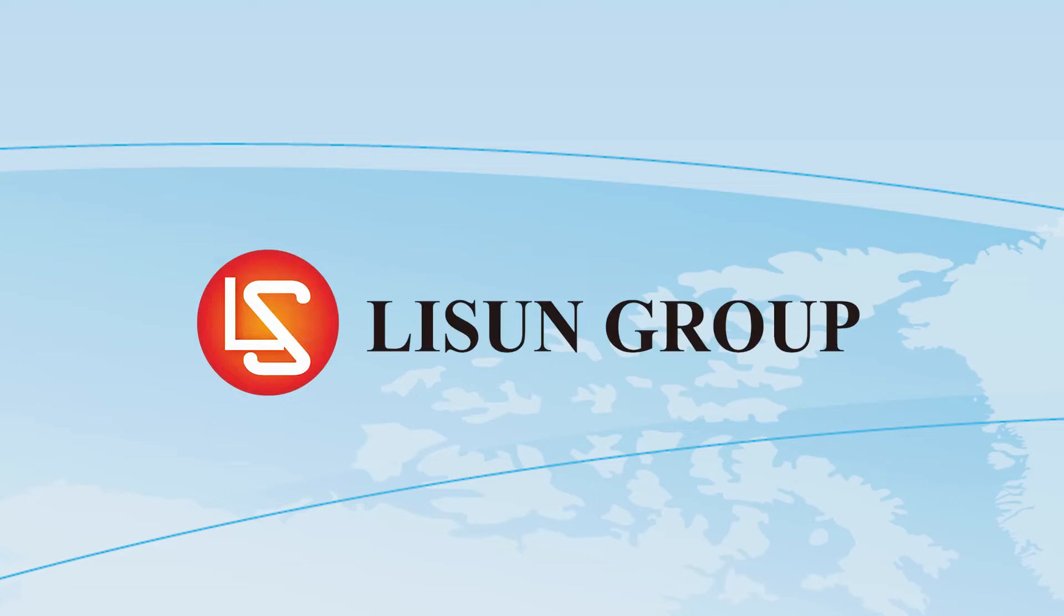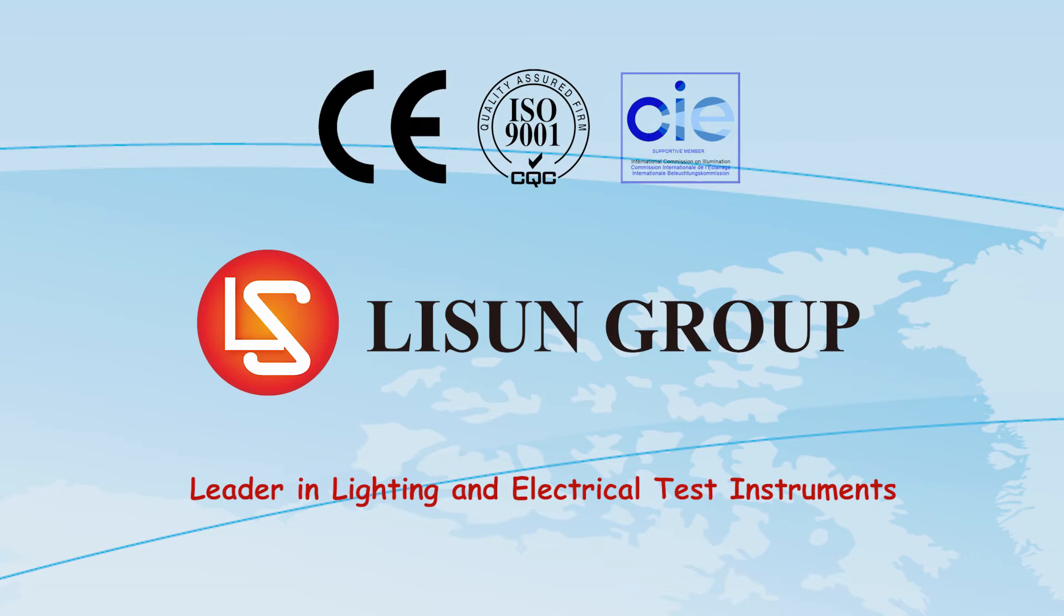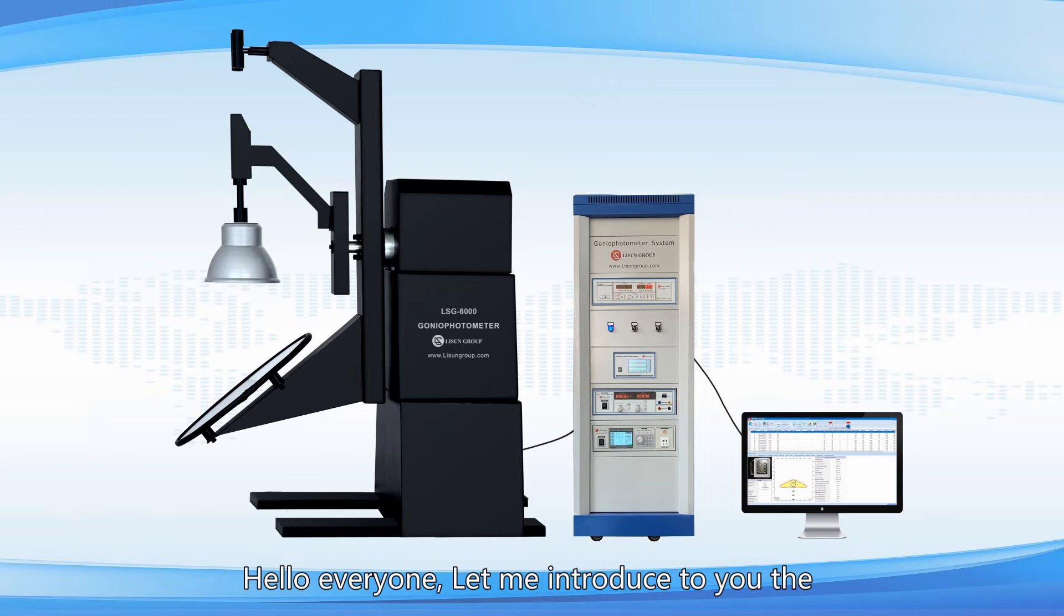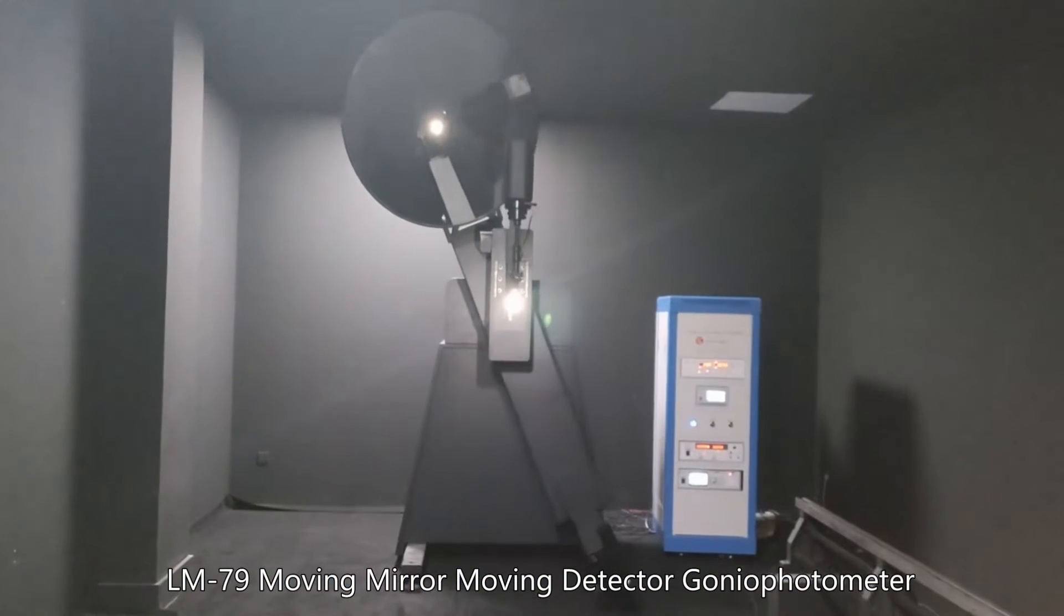Lisun is a leader in lighting and electrical test instruments. Hello everyone, let me introduce to you the LM-79 moving mirror moving detector gonio photometer.